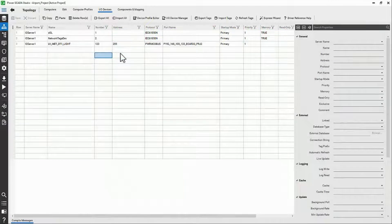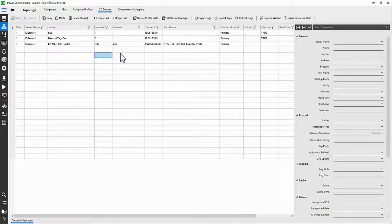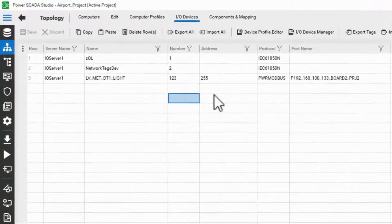Now that we've added a device to our project, I want to show you what fields are being populated in the databases. Ideally, you'll rarely need to make manual changes here, as my recommendation is to stick to the I.O. device manager. But there will be troubleshooting situations where this information will be useful.